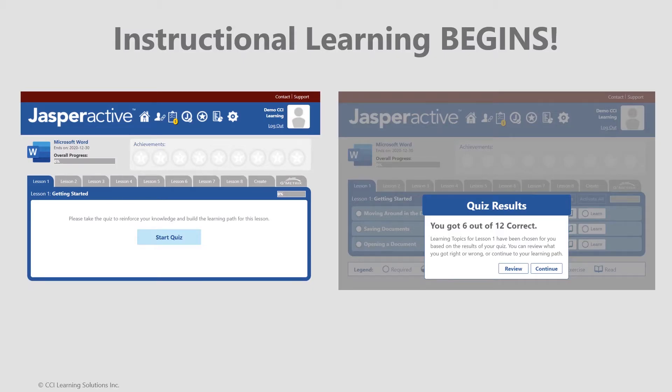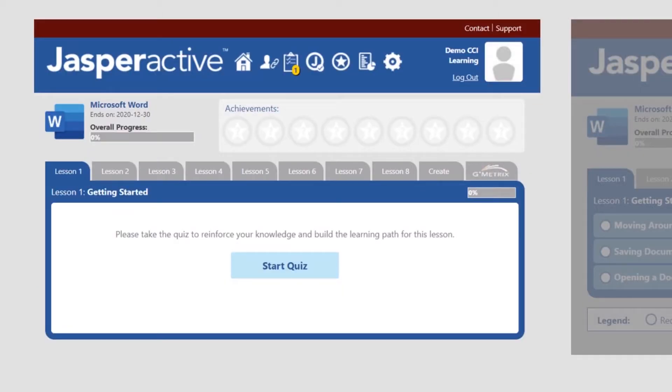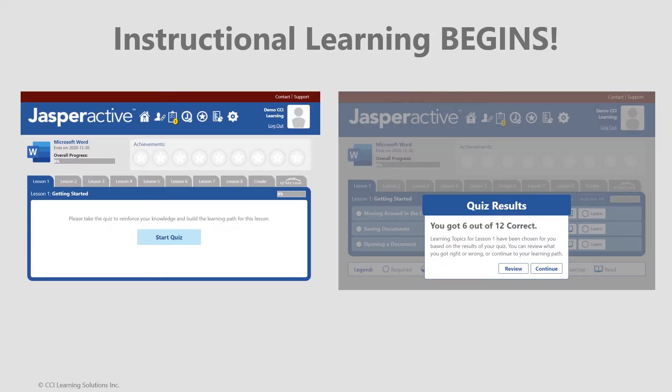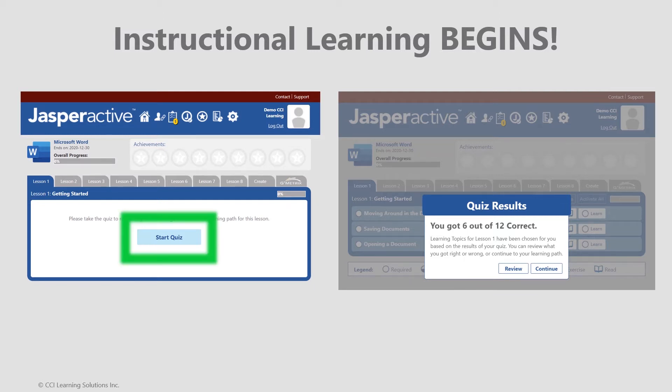After continuing beyond the benchmark exam, your instructional learning journey begins through a tabs-based interface shown on the left. Access to lessons, the create project, and gmetrics or validate are now activated. Every lesson begins with a knowledge-based quiz. As a reminder, this also contributes to your individualized learning plan. Simply click start quiz, which is a required element, and complete the multiple-choice quiz.